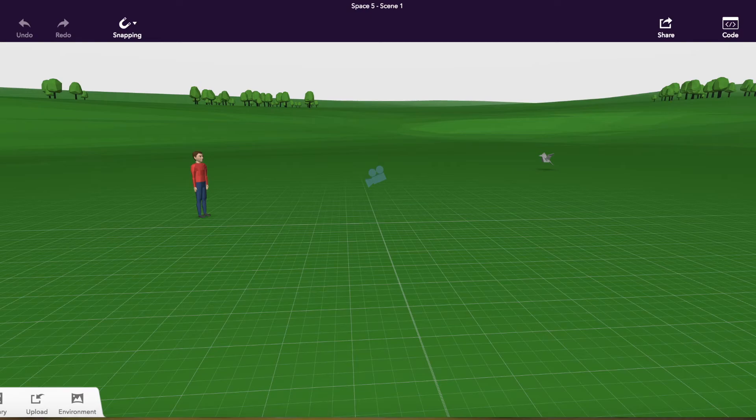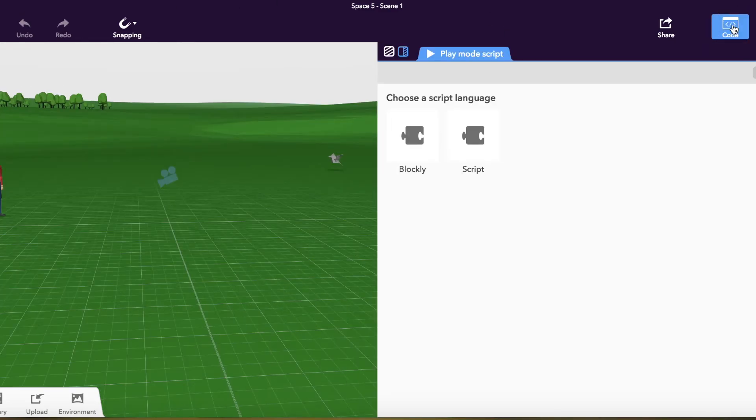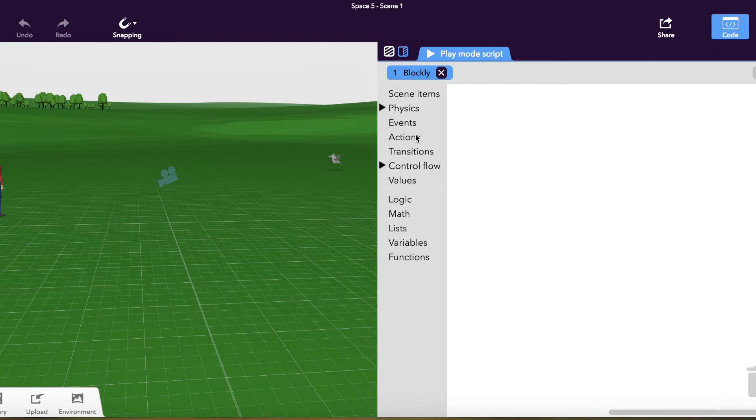To actually have objects move across the screen and throughout your space is where you're going to need to use some of the coding features in the app. So I'm going to click on code and the language I'm going to choose is Blockly.